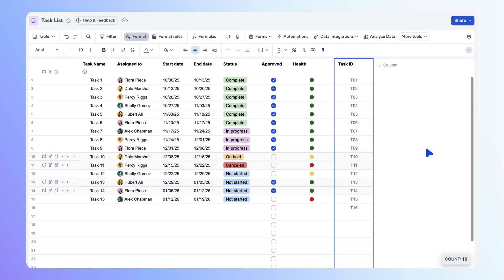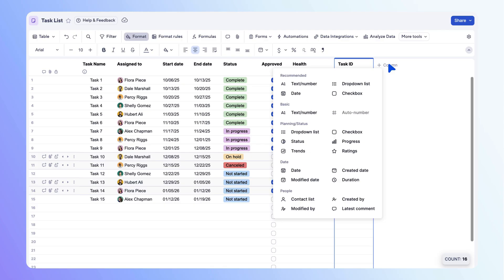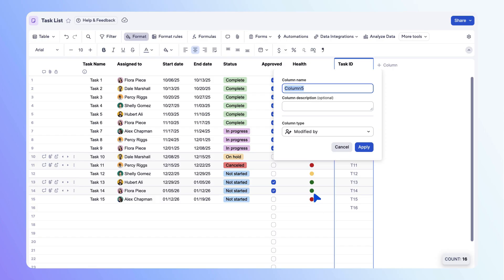And finally, for our last column, let's automatically record the email address of whoever most recently edited a row. Select modified by for the column type, name the column last editor, then select apply. Now the email address auto populates for the user who last edited a row.